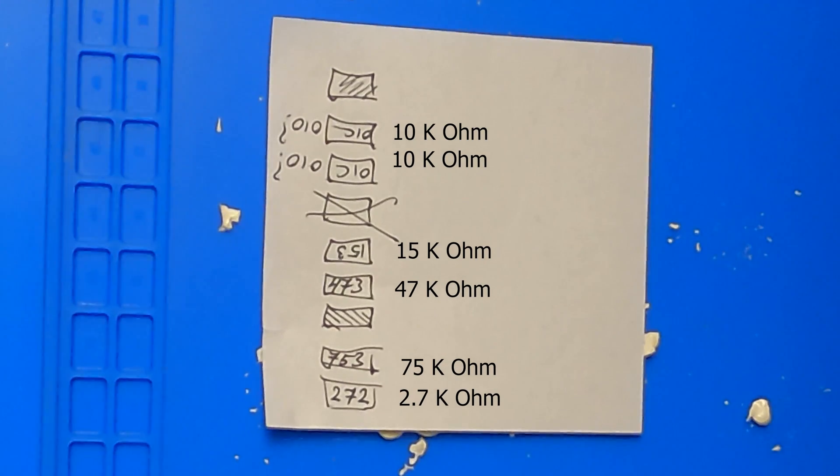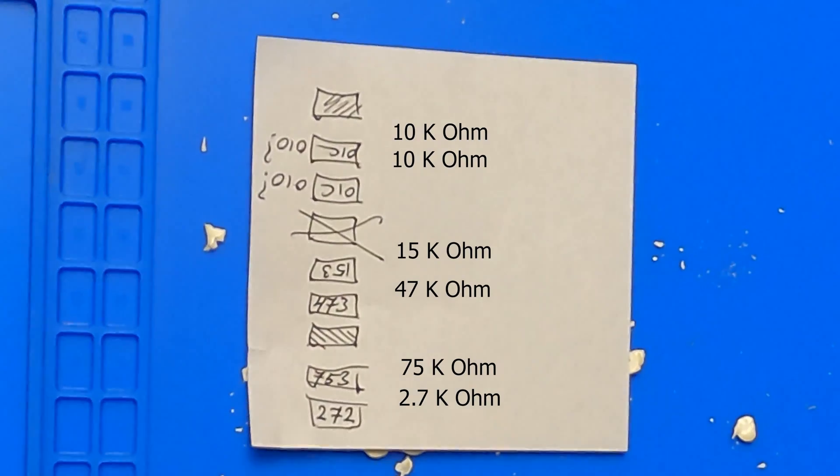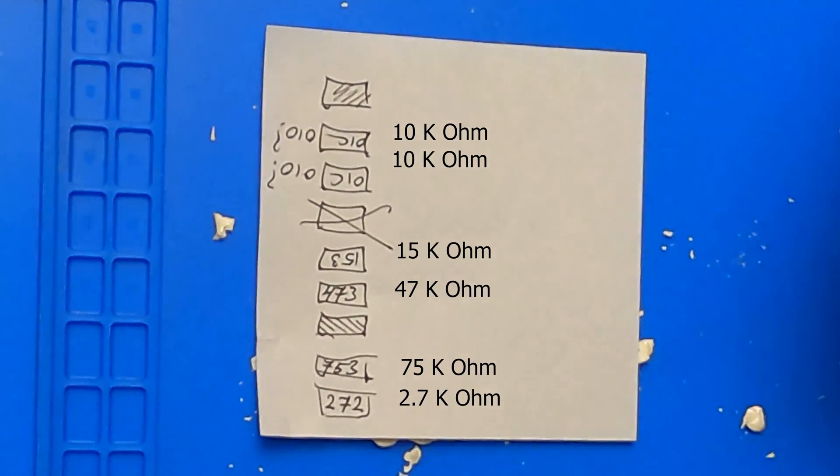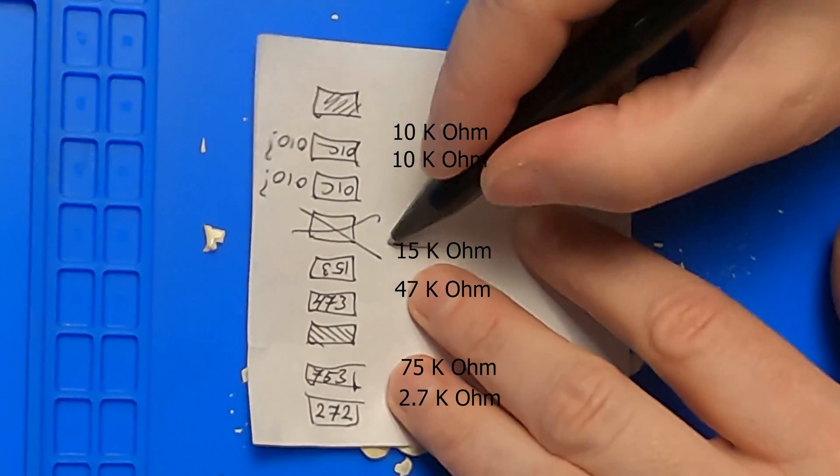The bottom one, 272, means 27 with 2 zeros making 2.7 kilo ohms.